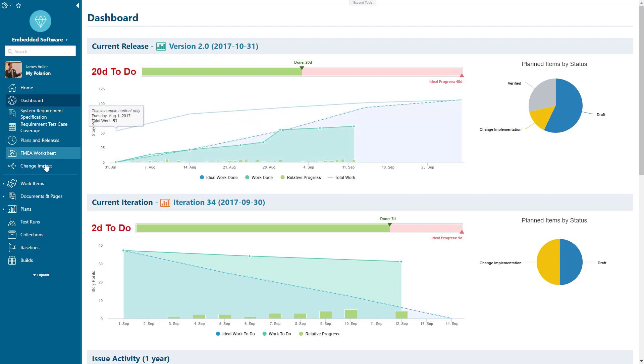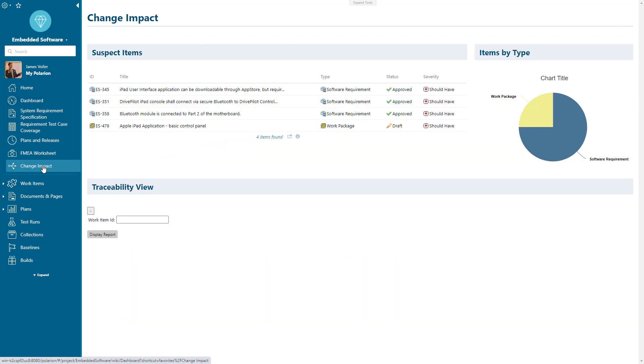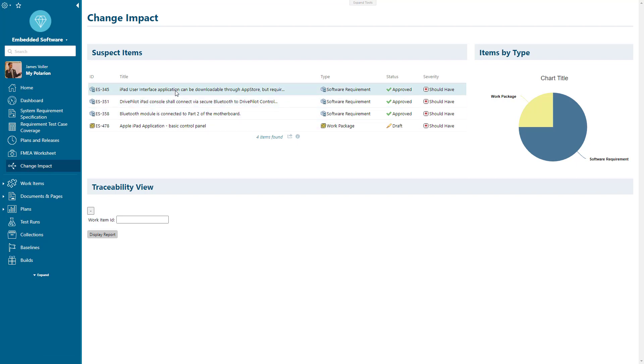Within here, I've got a change impact report that I can click into and see some details. Within Polarium, we can see something called suspect items and we can see a list of our suspect items here.